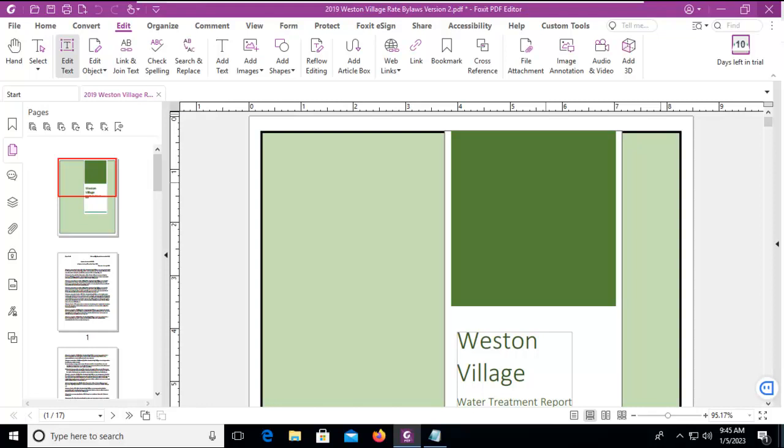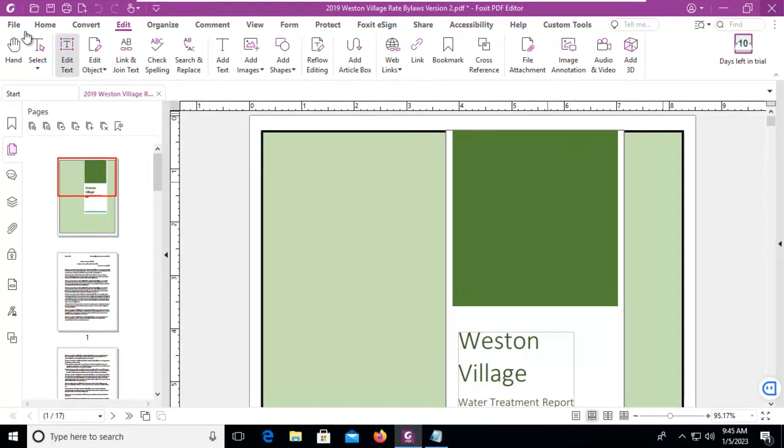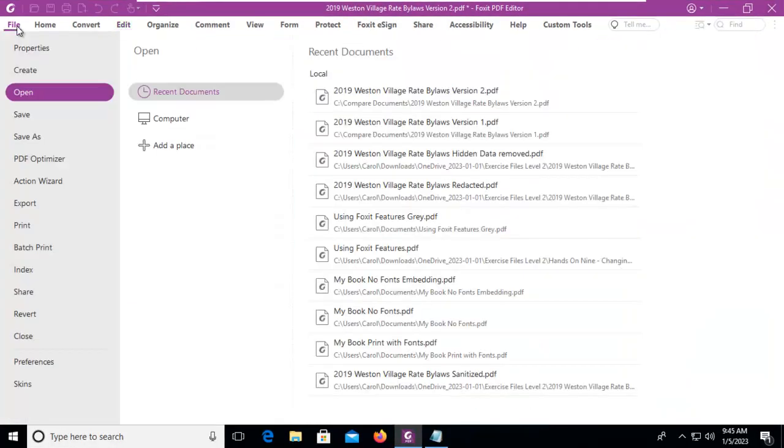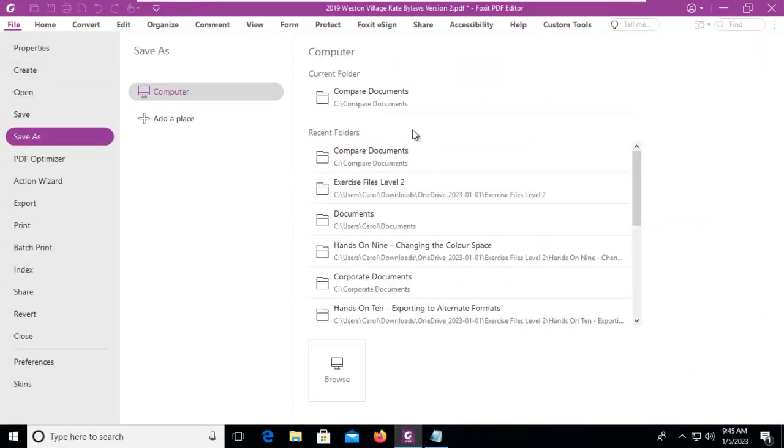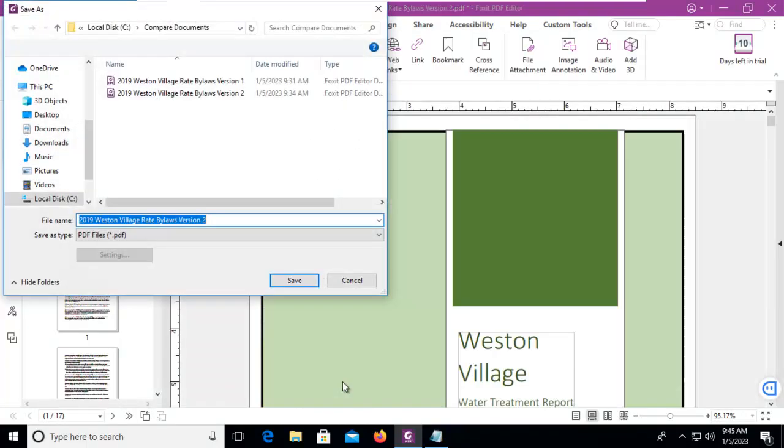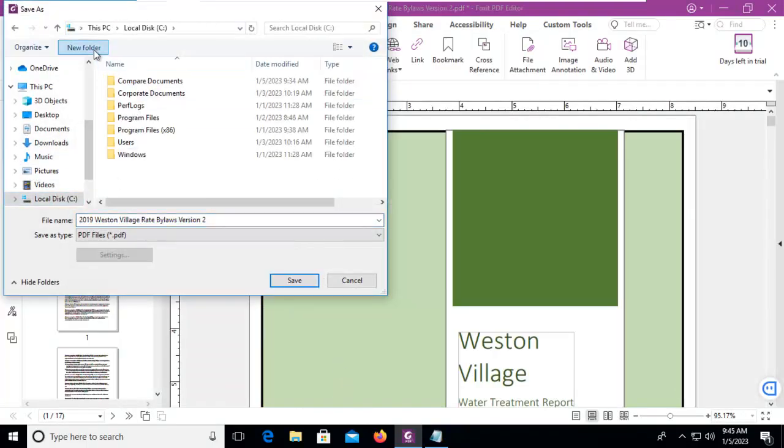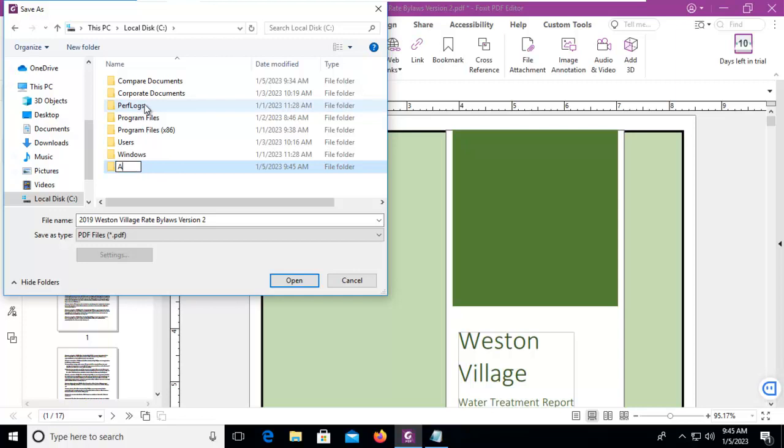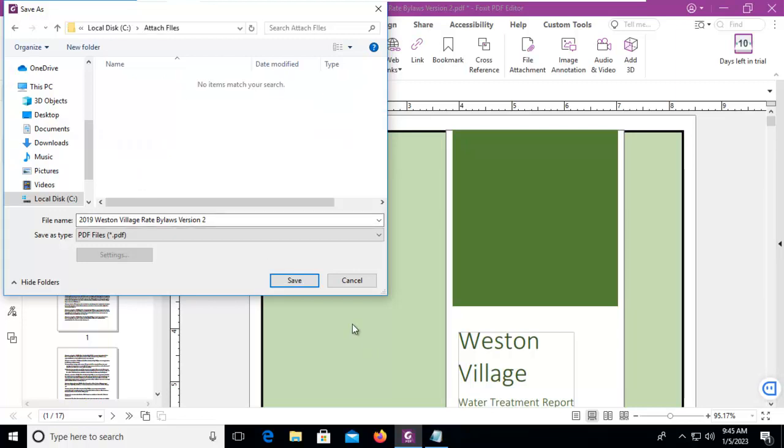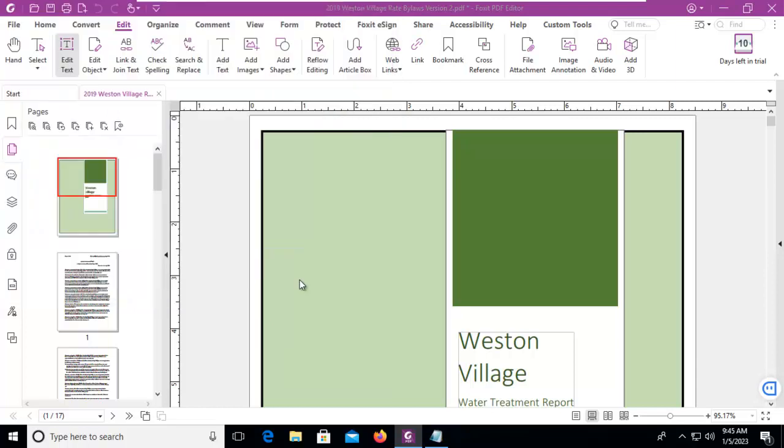Let's attach files to our Foxit PDF. I've got a document here and I'm actually going to resave this document. I'm going to create a special folder for it on our C drive and I'm just going to call it attach files. It's a normal PDF.